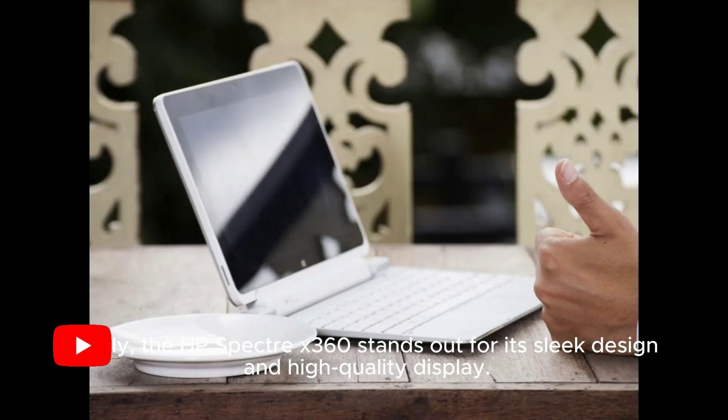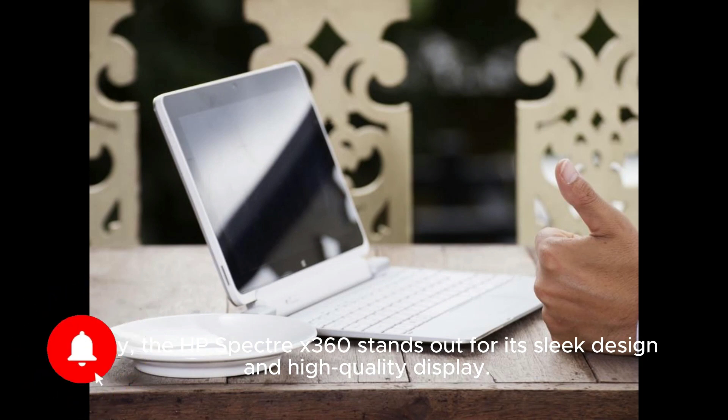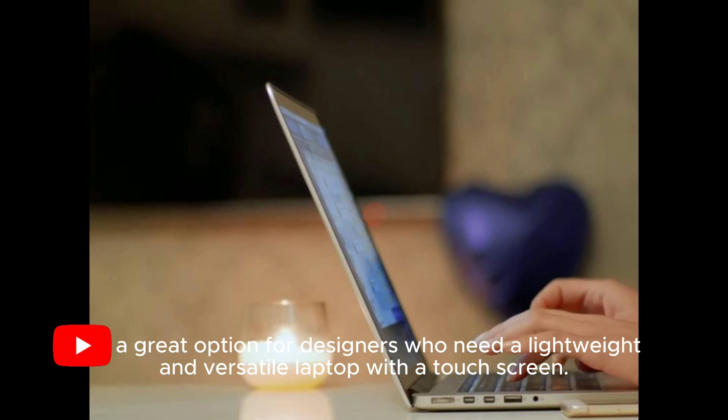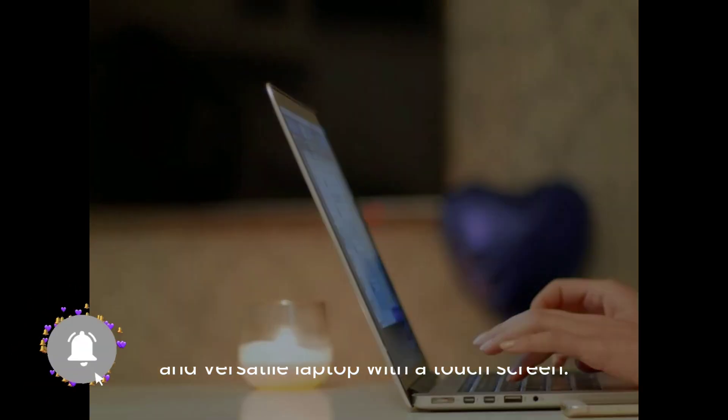Lastly, the HP Spectre X360 stands out for its sleek design and high-quality display. It's a great option for designers who need a lightweight and versatile laptop with a touchscreen.